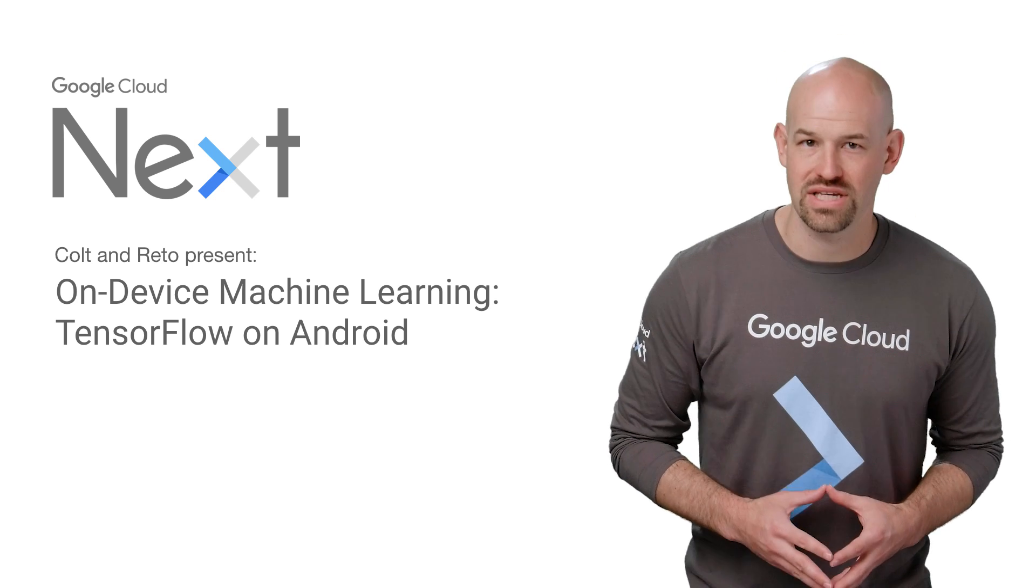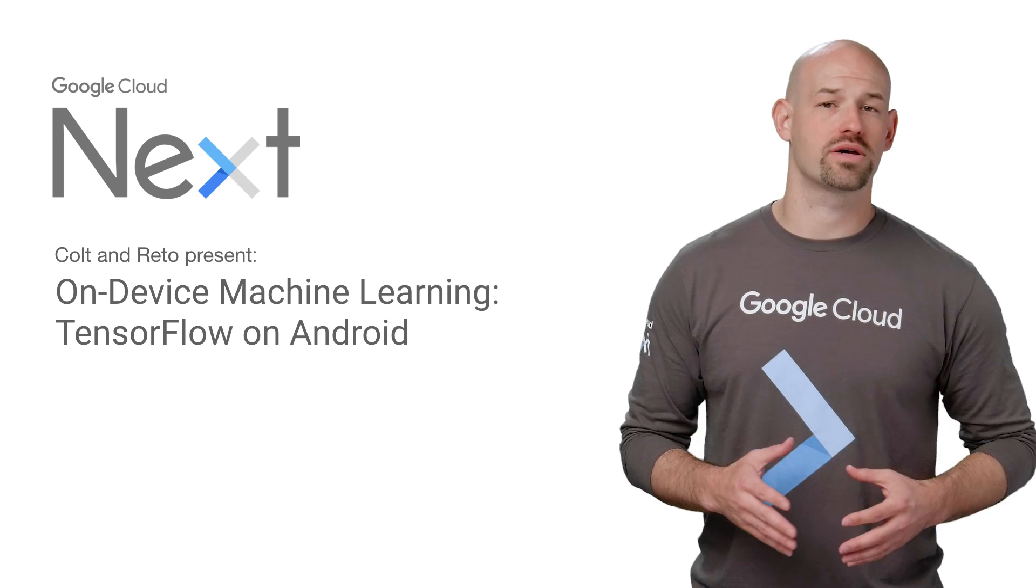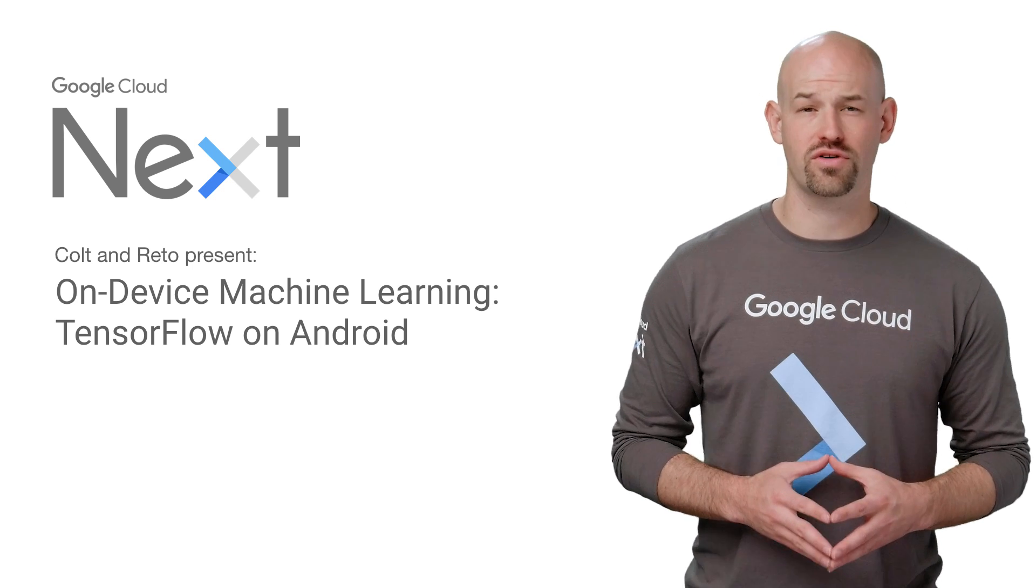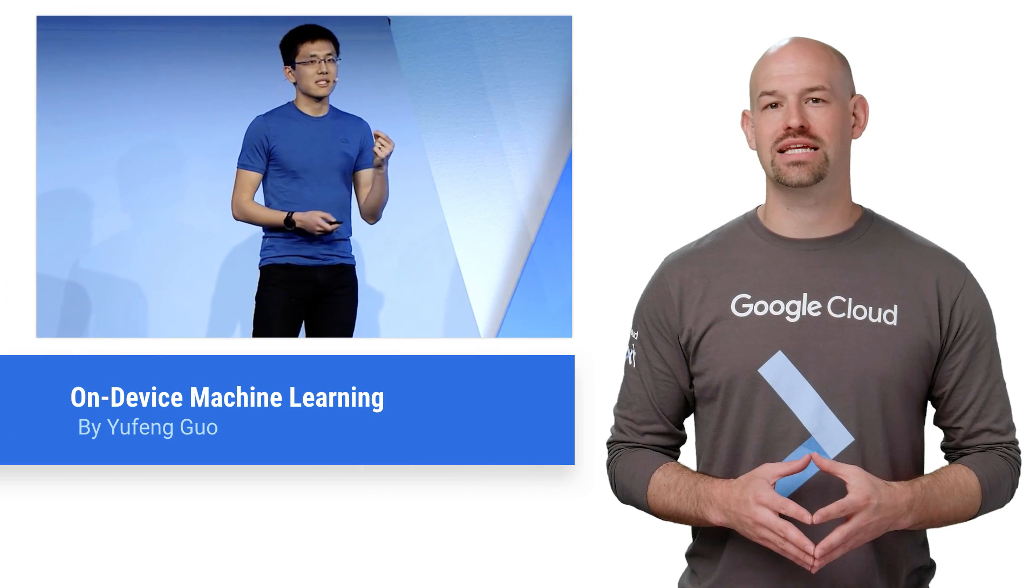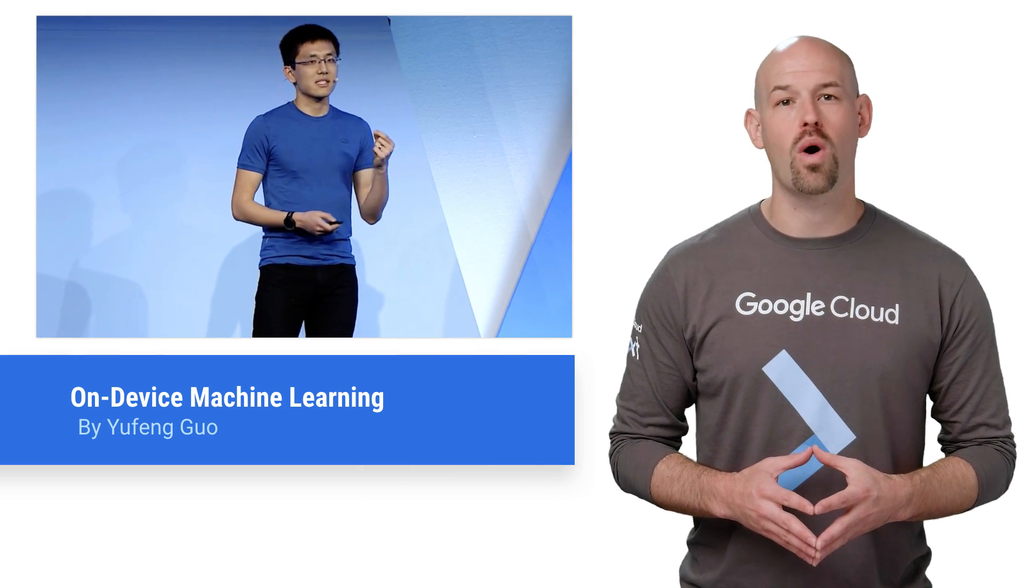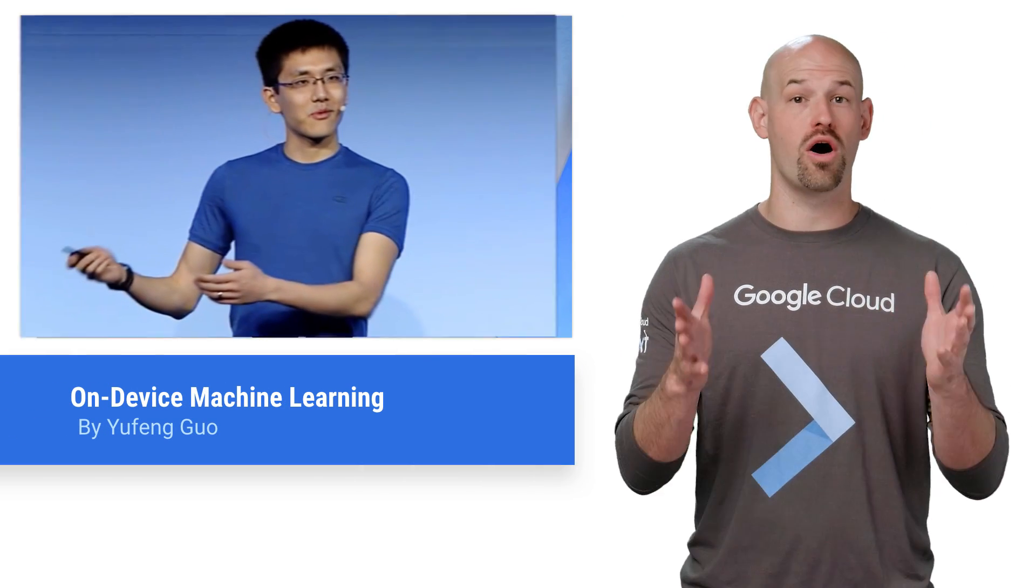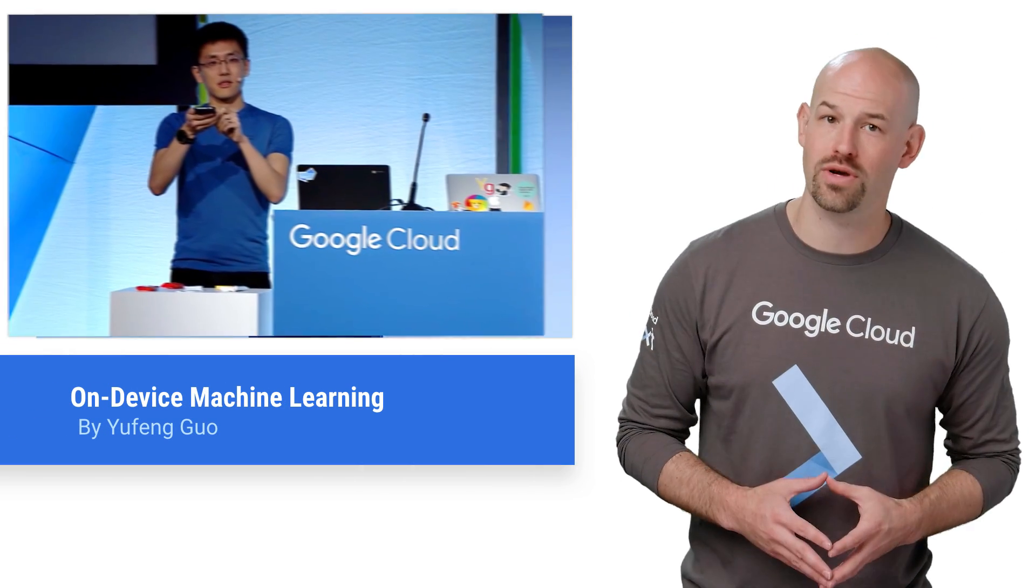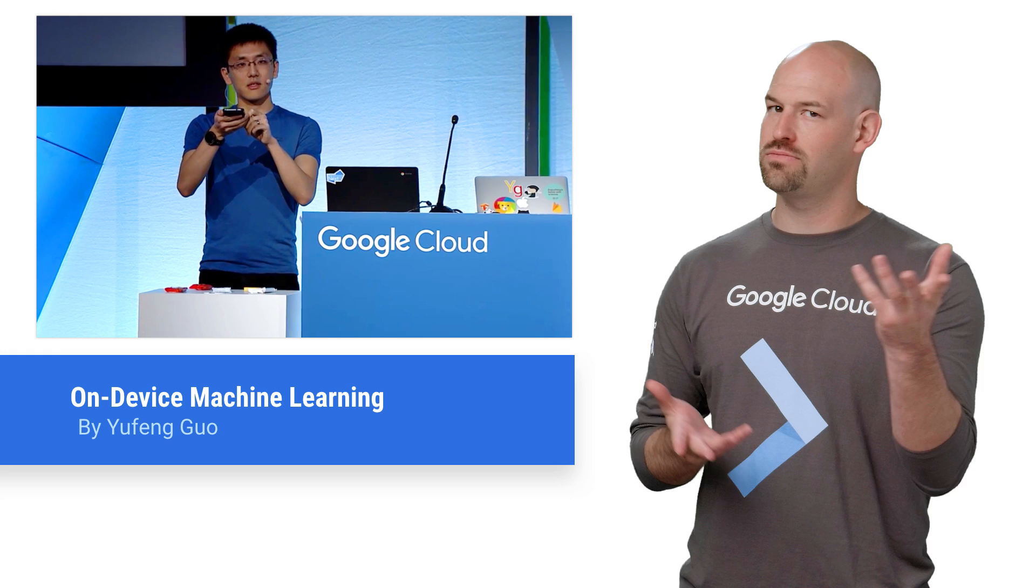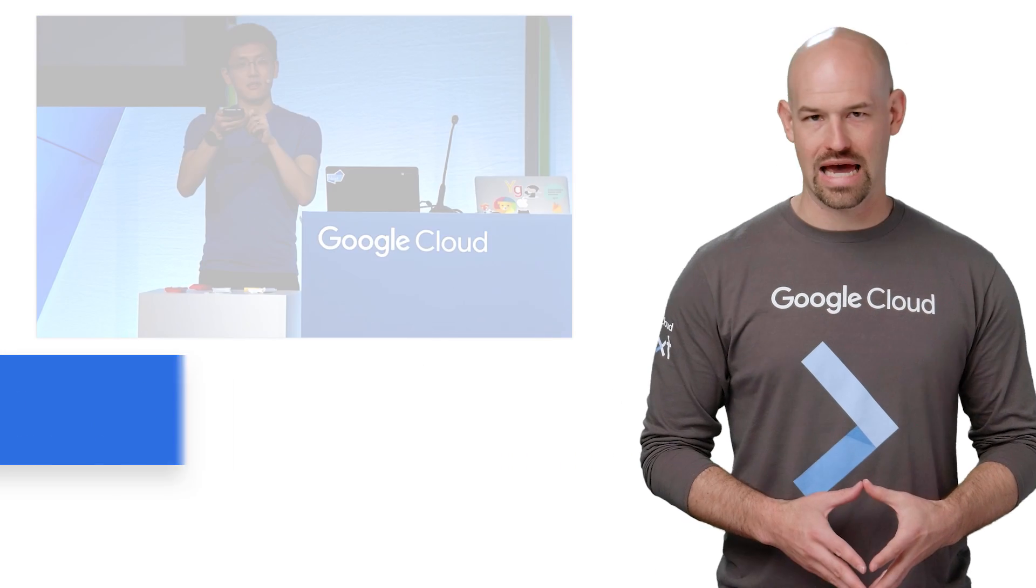Google Cloud Next 2017 hosted more talks detailing the future of cloud than you can shake a stick at. If you didn't get a chance to catch Yufeng Guo's session on device machine learning, TensorFlow on Android, then stay tuned, because here's the recap.